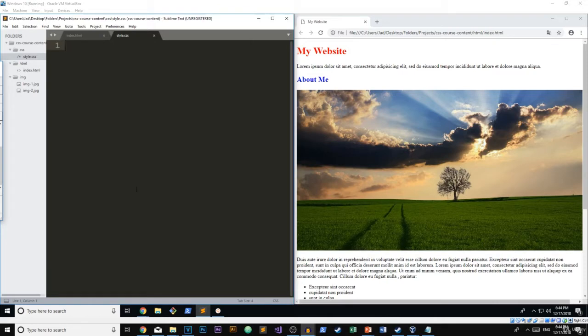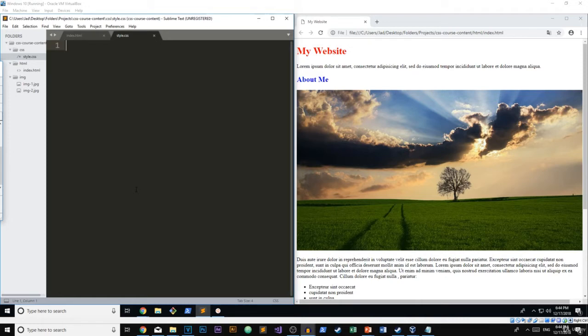It's this concept that different selectors are more powerful than others. So for example, if you had two selectors on one element, one of them said the color was blue and one of them said the color was green, the more powerful or the more specific selector would end up overriding the other ones and applying that property to the element.